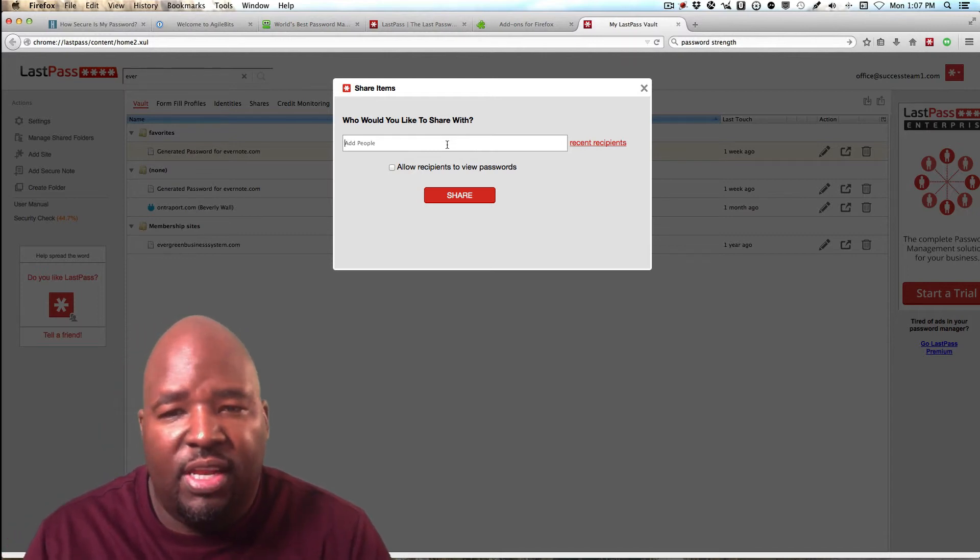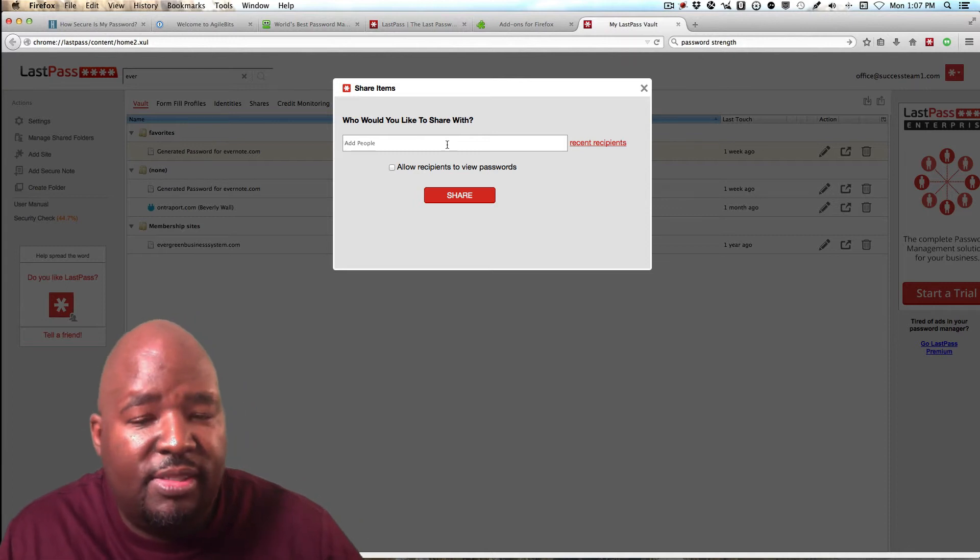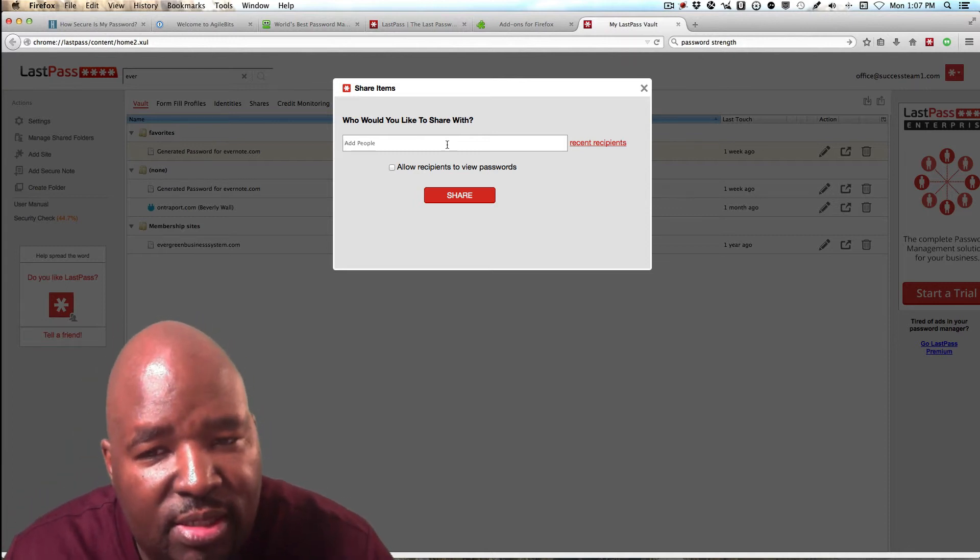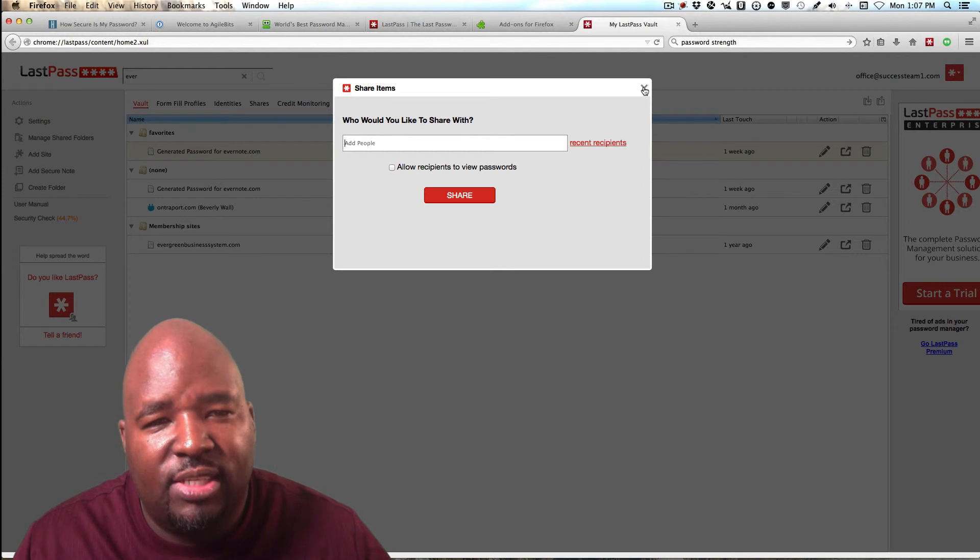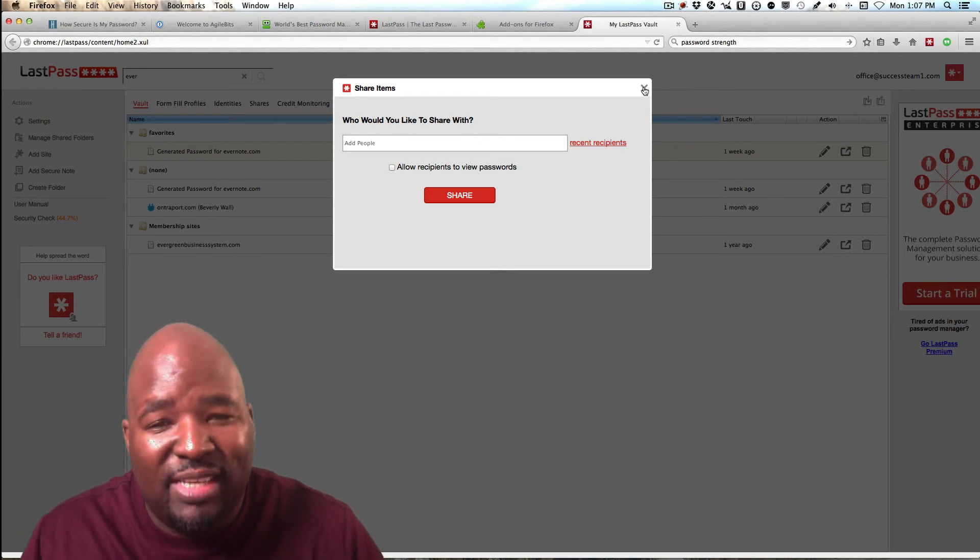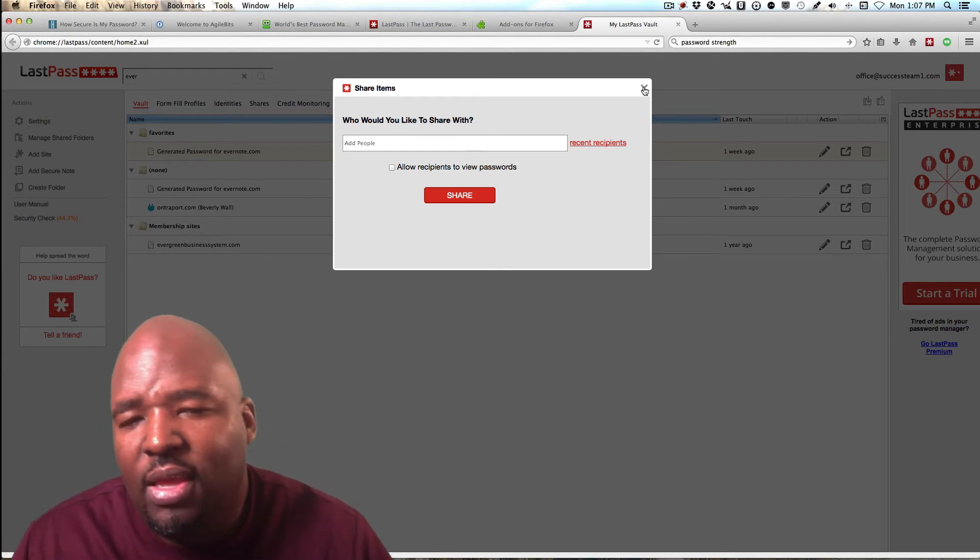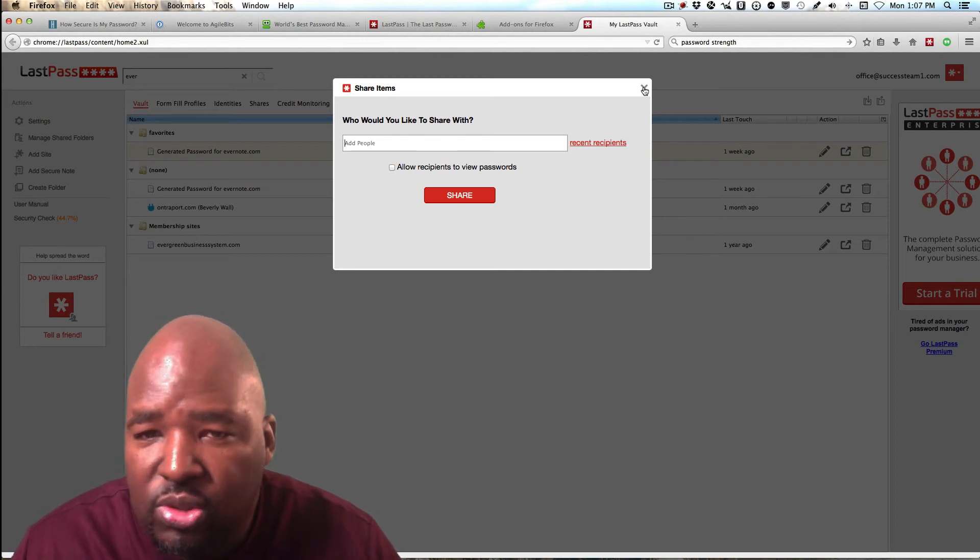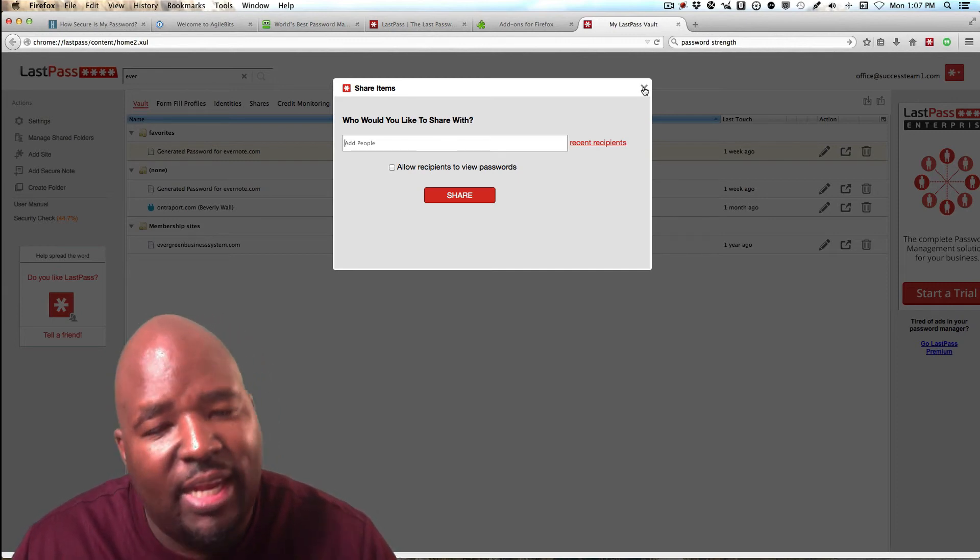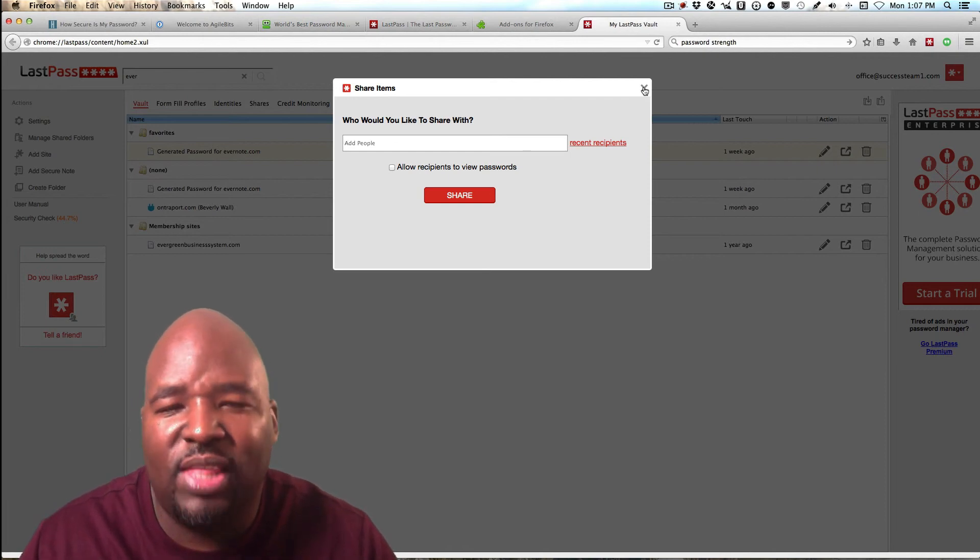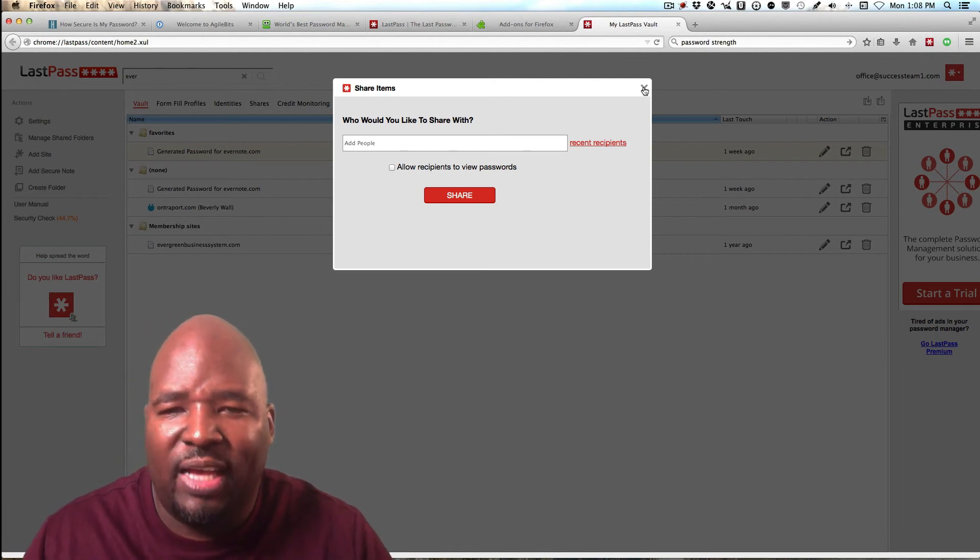And basically it will ask you to add the email address of the person who has a LastPass account. And then it will basically share and you can control whether they can see the password or not, or if they can just access that account. And so when they can just access that account, which is the best and most secure way to do it, you're in complete control. And so if you work with outsourcers or team members and they need to access certain accounts, you can share your access without giving them the actual password.